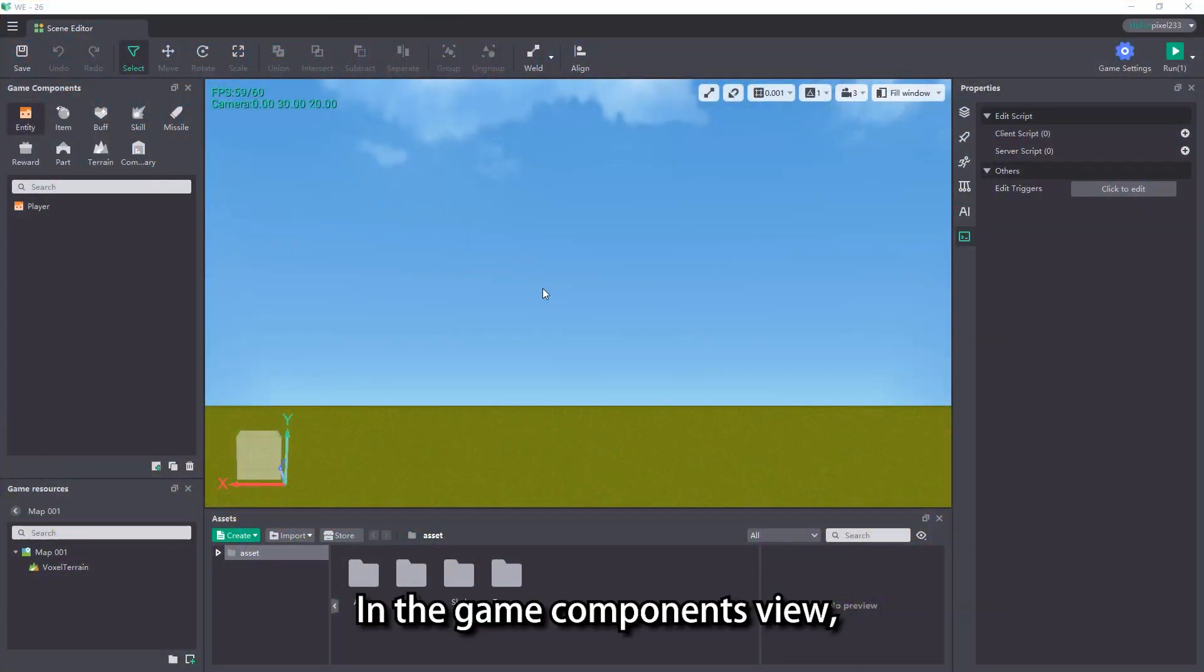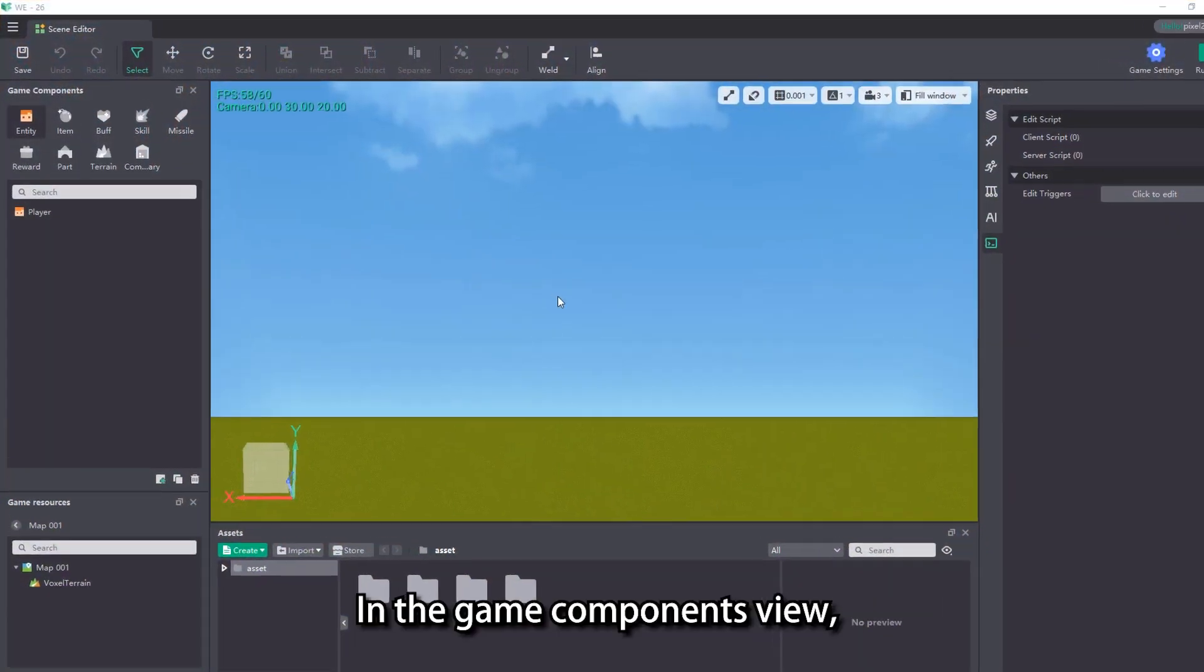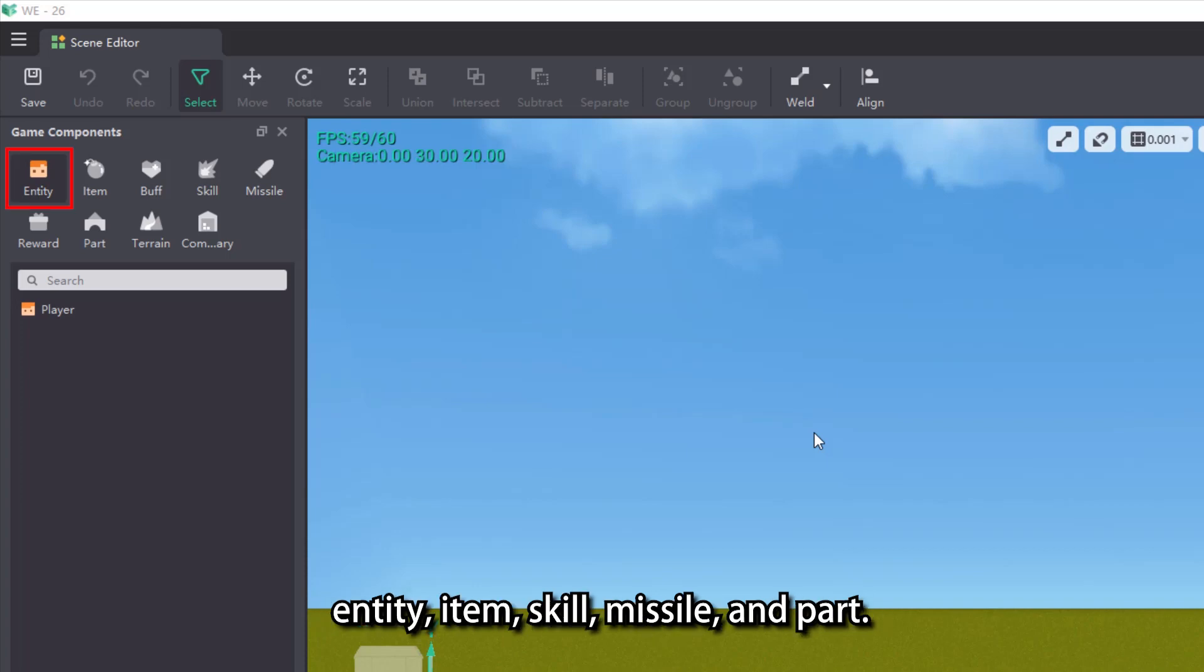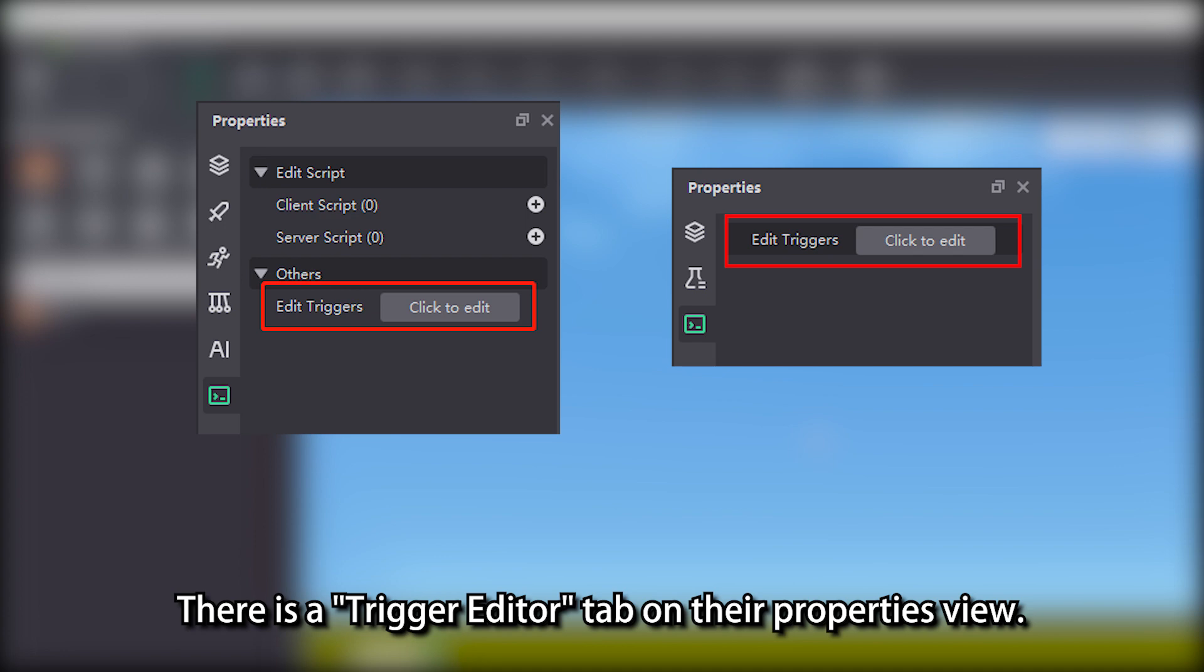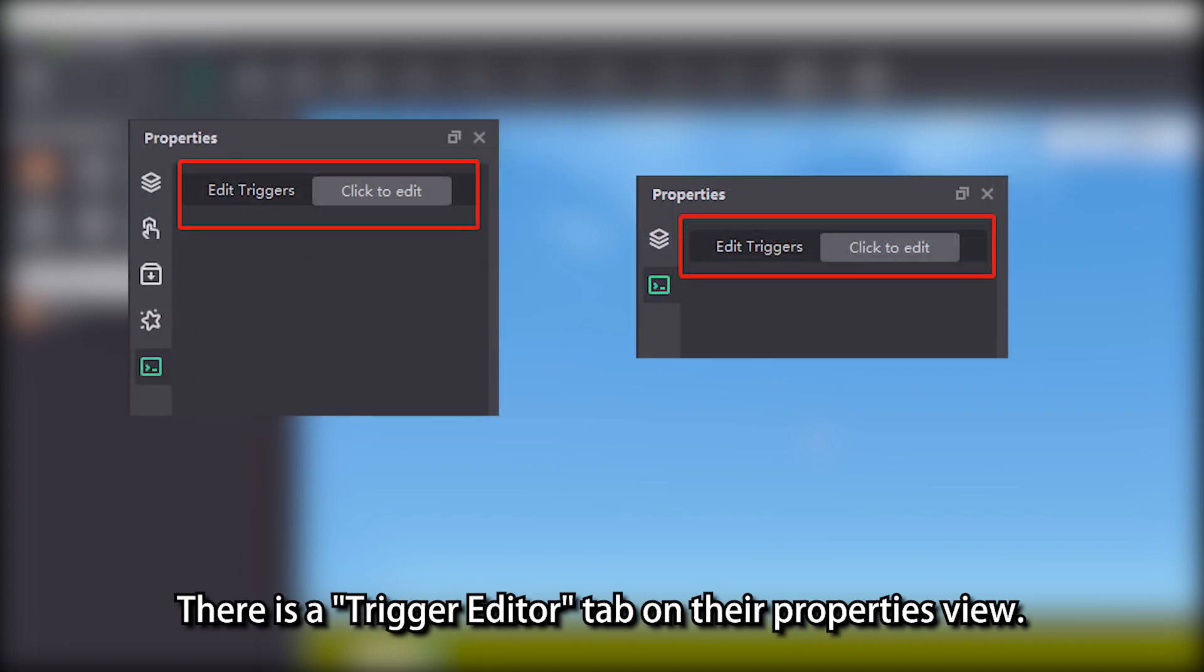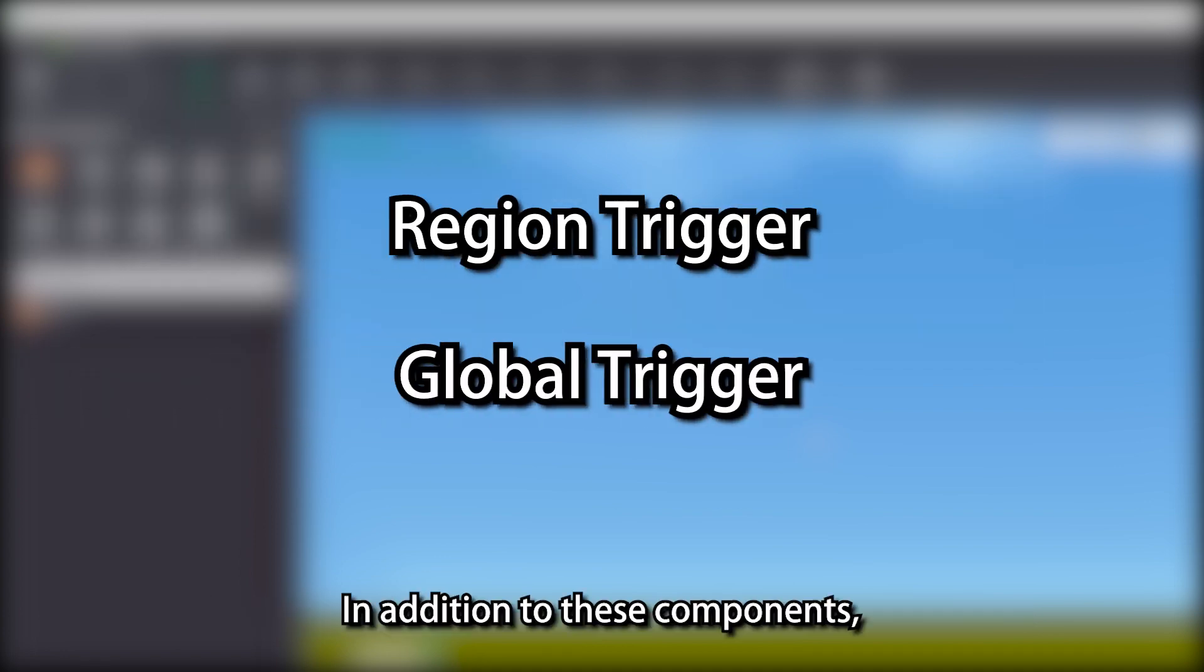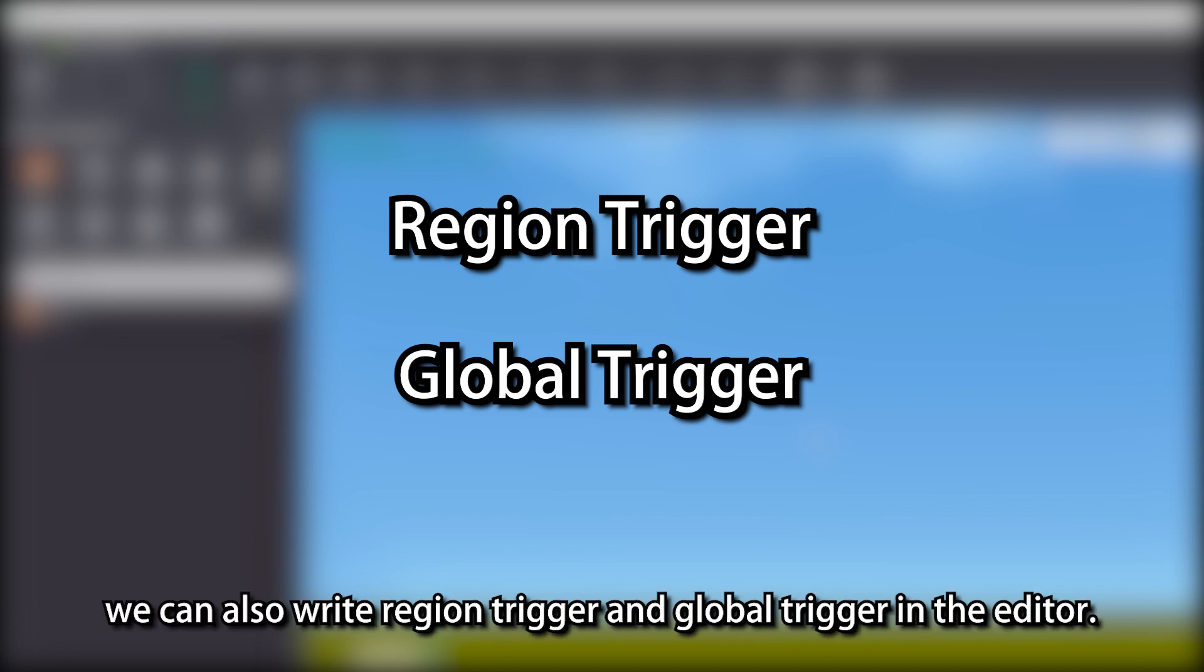In the game components view, you can only write trigger logic with entity, item, skill, missile, and part. There is a trigger editor tab on their properties view. In addition to these components, we can also write region trigger and global trigger in the editor.